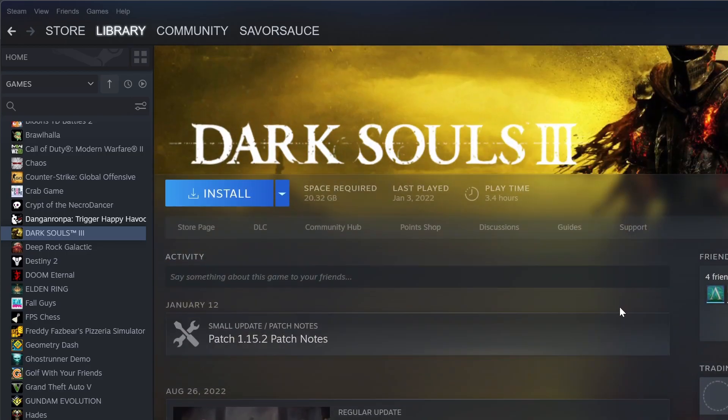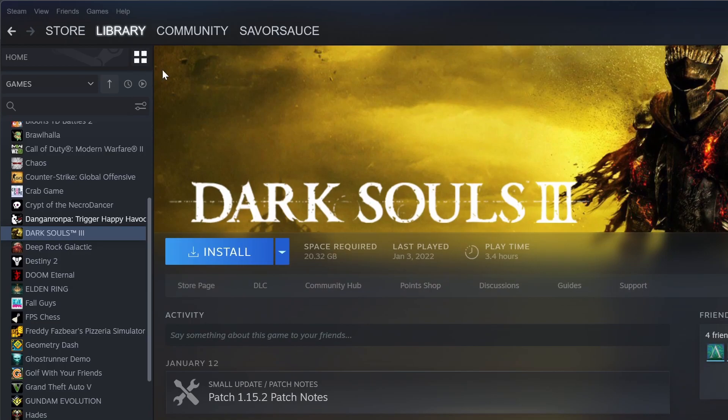But if you just want to get the achievements on the game to make your Steam profile look better, then this is fine. You shouldn't have a problem with that.